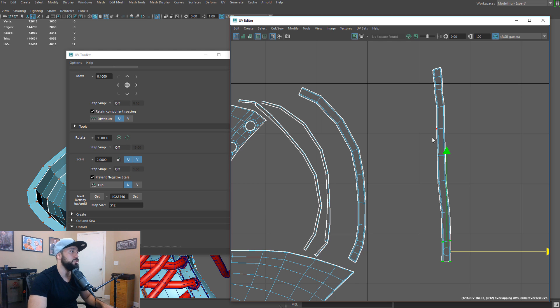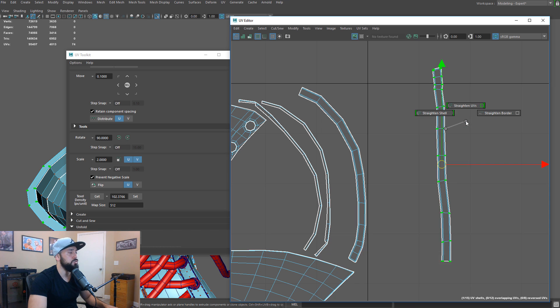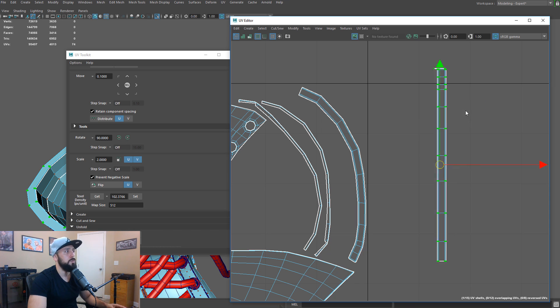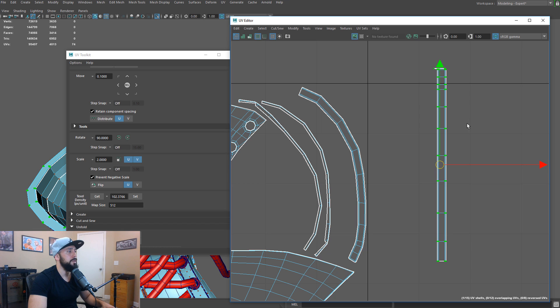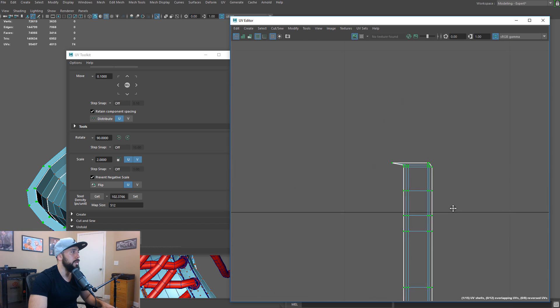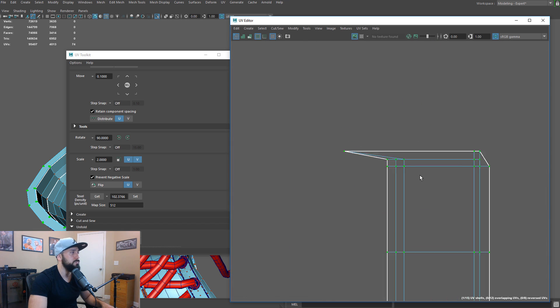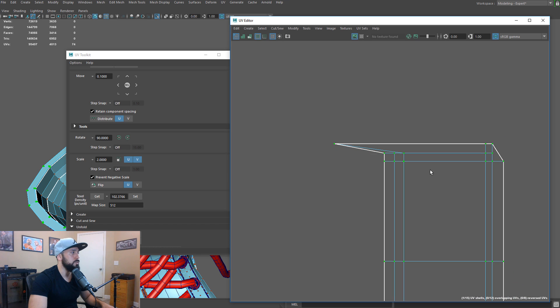And now we're going to run the tool and get a perfectly straight shell. I'm going to double click this to get the shell selected. Shift, right click, straighten, straighten UV tool. And there it is. Sometimes it could be a bit rebellious.